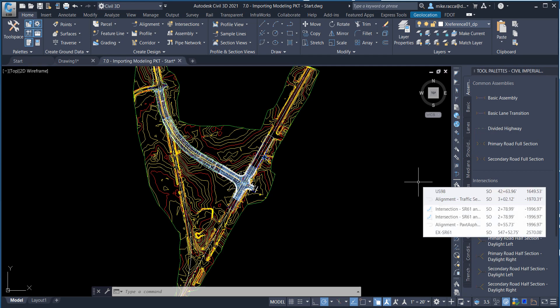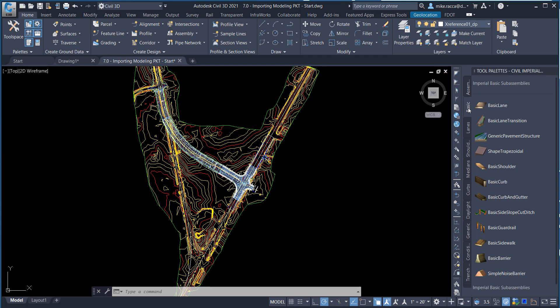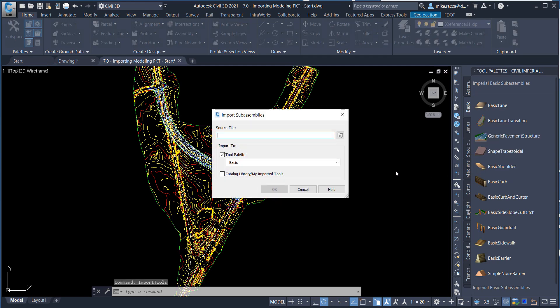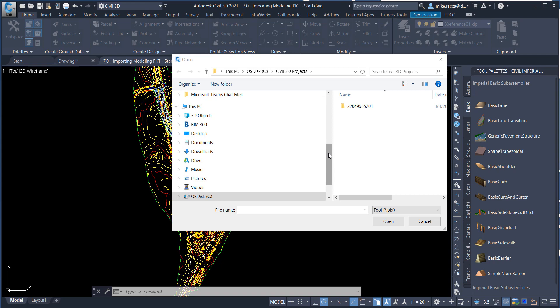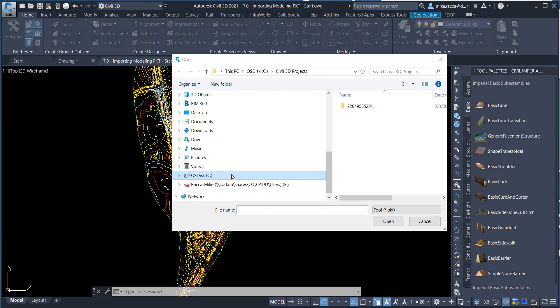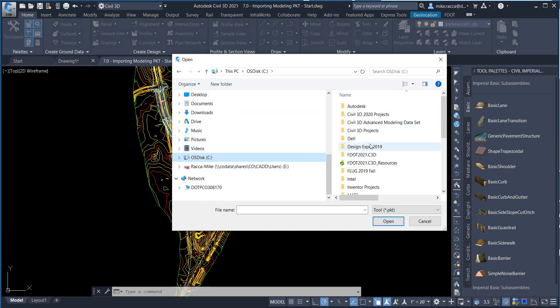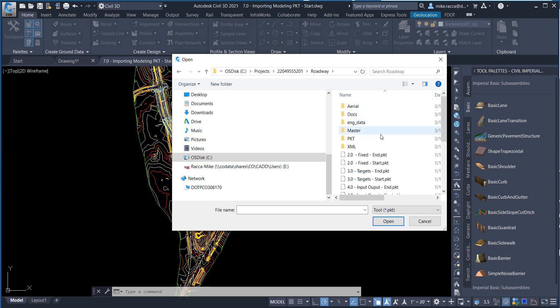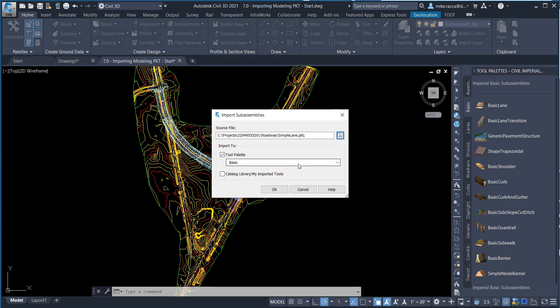Next, select the Basic tab. Right-click on the gray side of the area on the tool pallet and select Import Sub-Assemblies option. On the Import Sub-Assemblies dialog box, select the Folder icon and then select the Simple Lane Packet file. Select Import to Tool. Select the tool pallet and then pick Basic. The Sub-Assemblies created in Sub-Assemblies Composer will be placed on the Basic tab on the current tool pallet.